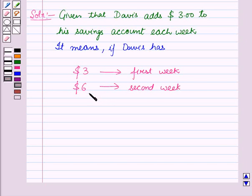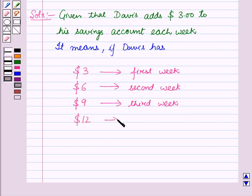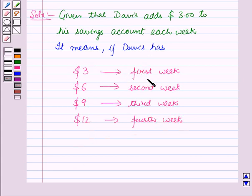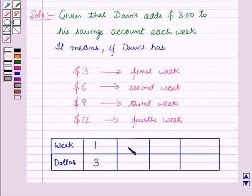Then again he will add three dollars to his account. In the third week, the total will become six plus three dollars, equal to nine dollars. For the fourth week, he will have nine plus three dollars, that is twelve dollars, and so on. Now let us draw a table with weeks in the first row and dollars in the second row: week 1 has three dollars, week 2 has six dollars, week 3 has nine dollars, and week 4 has twelve dollars.